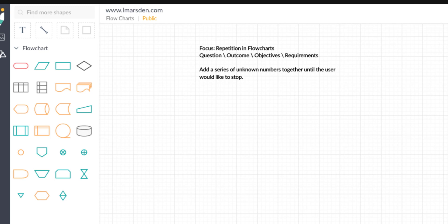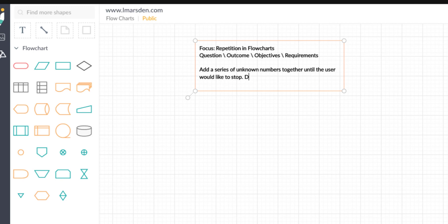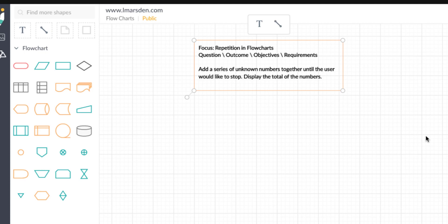We'll be able to keep adding numbers until the user says they've got no more numbers left or that's enough. But there is no output at the moment — we've got an input and a process. So let's adjust this and put an output in the question by placing 'display the total of the numbers.' This way we've just changed the question or the requirements of the algorithm we need to build.